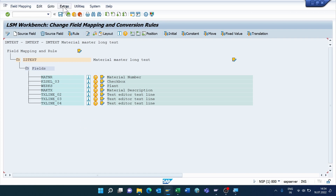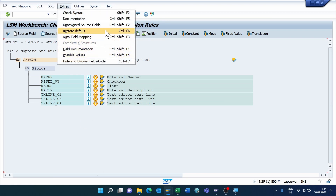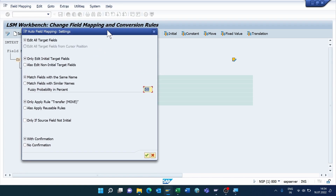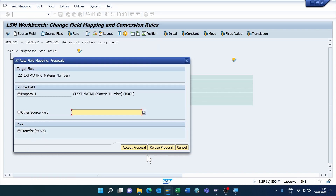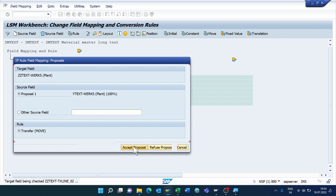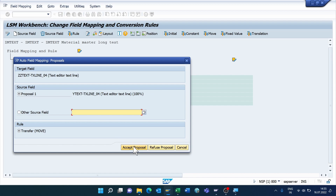Click Extra, select Auto Field Mapping, and click the checkmark. Material Master is 100% matching. Plant is okay. Text Line 1 matches Text Line 1, Text Line 2 matches Text Line 2, Text Line 3 matches Text Line 3.